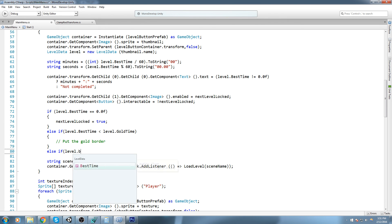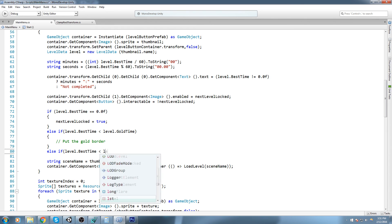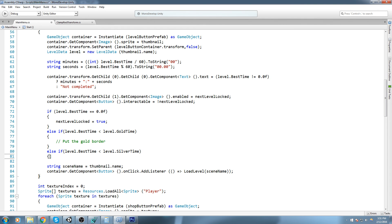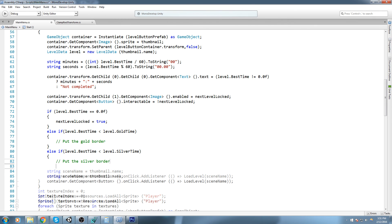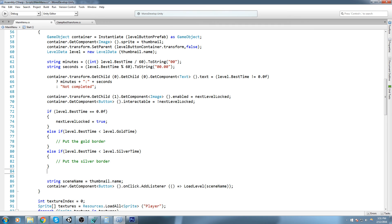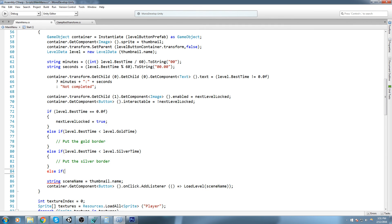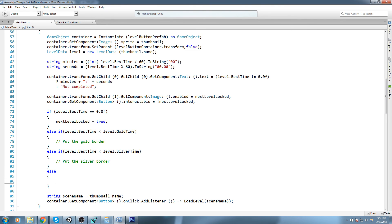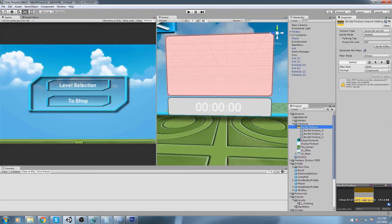Else if level dot best time is smaller than silver time, which will mean we have completed in the silver time, so put the silver border. And else, that means we've completed the level but we haven't beaten the silver time, so that's the bronze border, so put the bronze border.